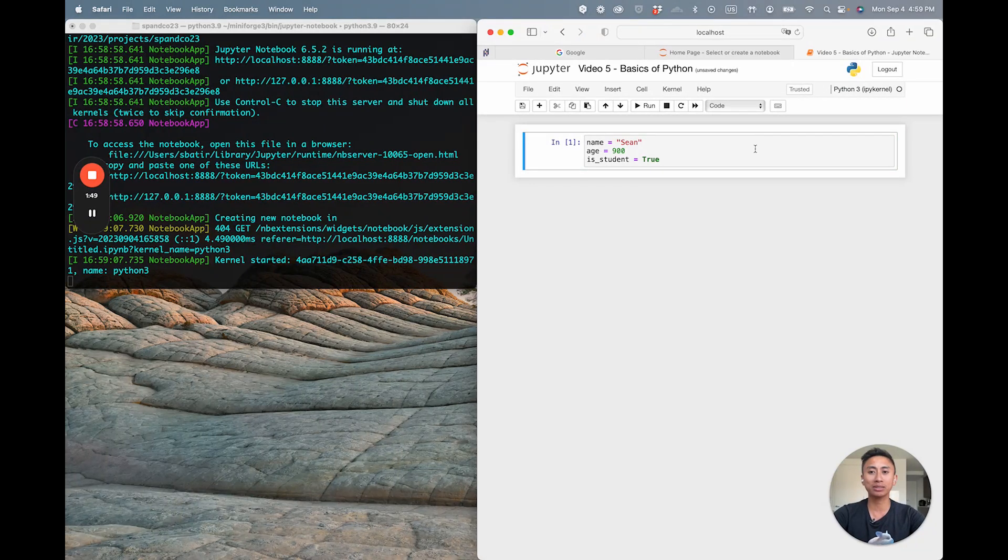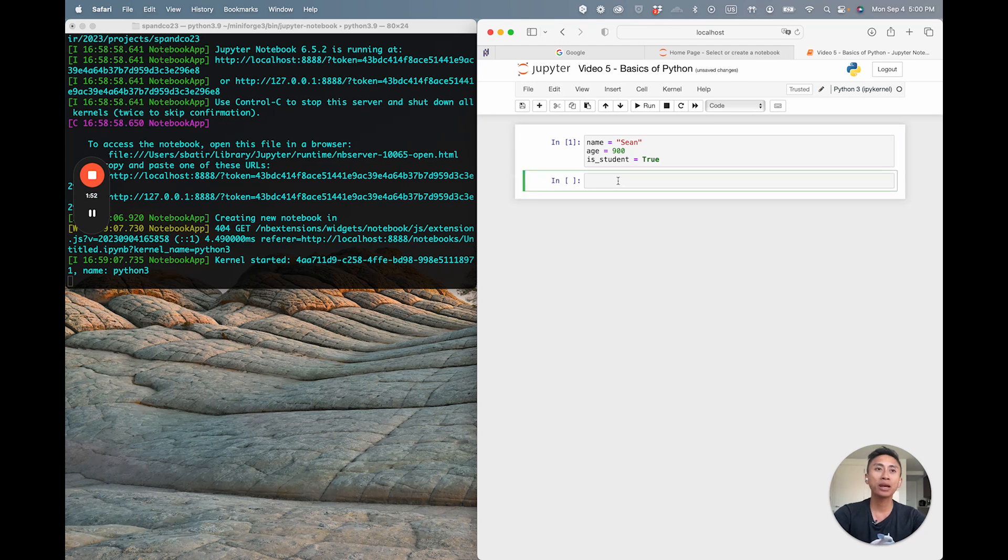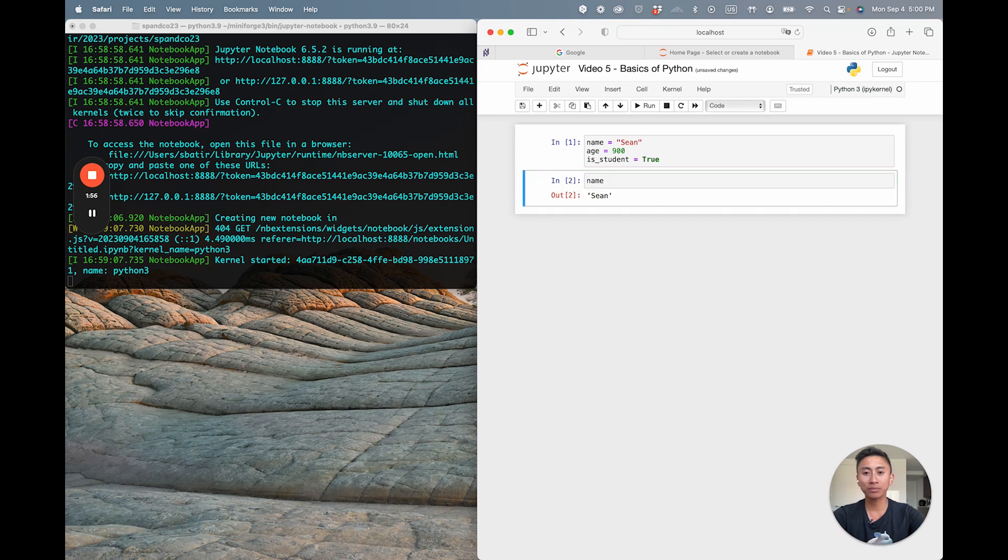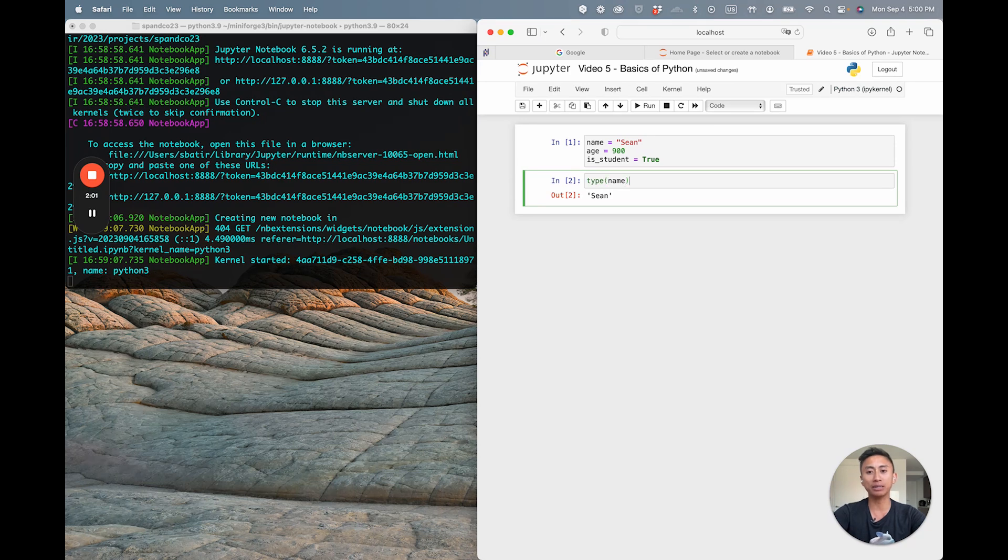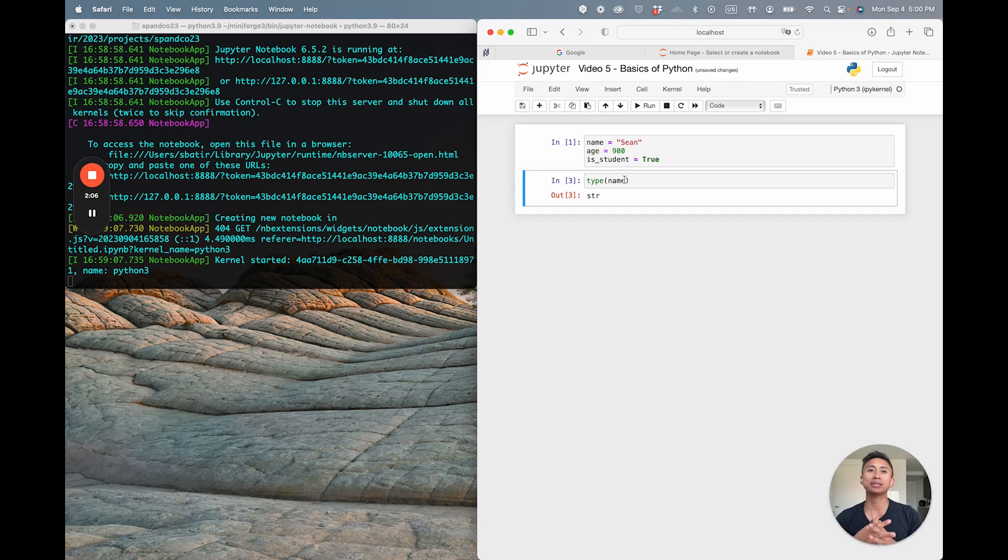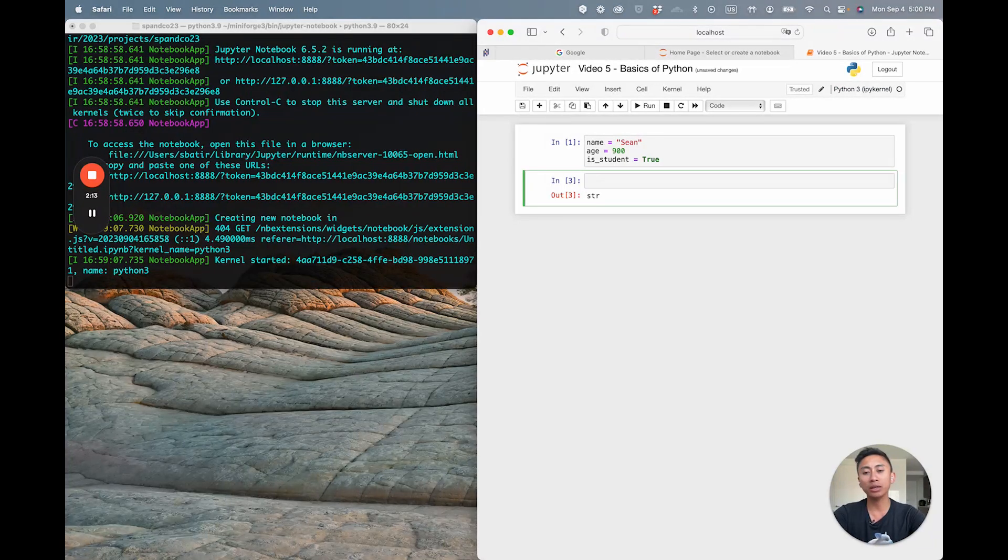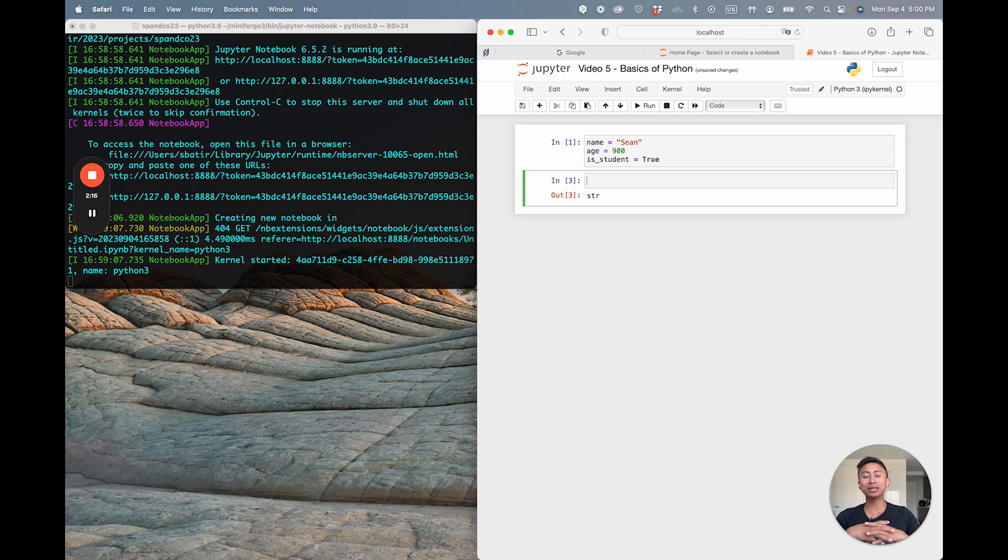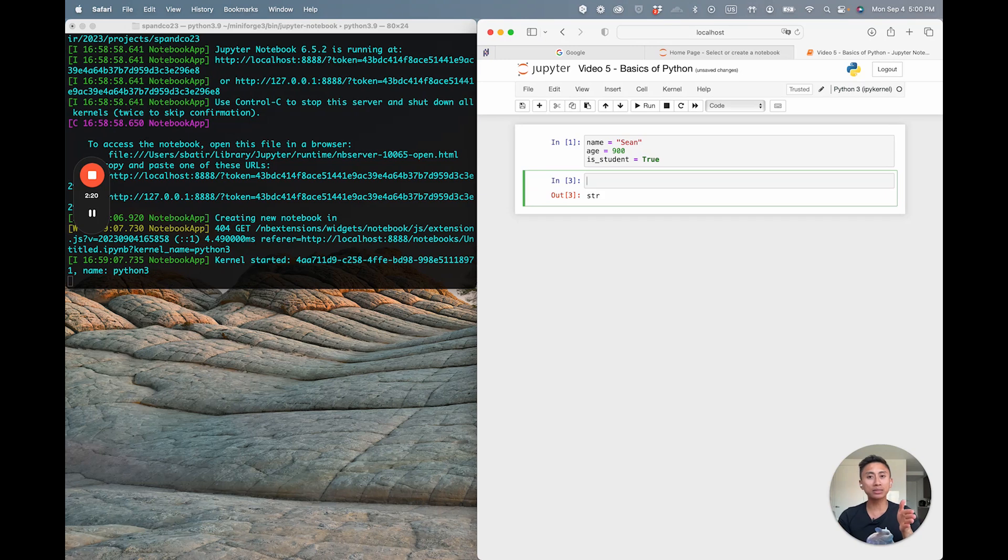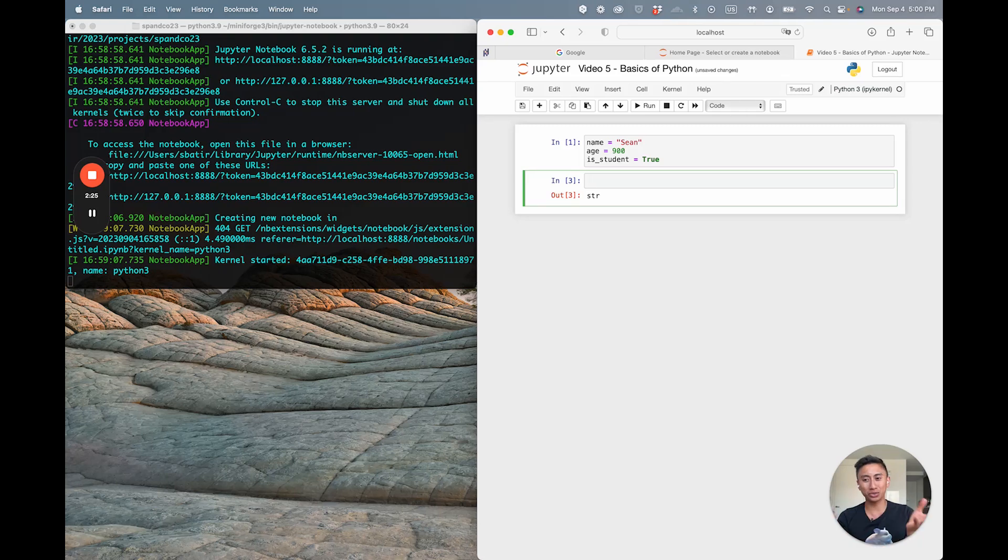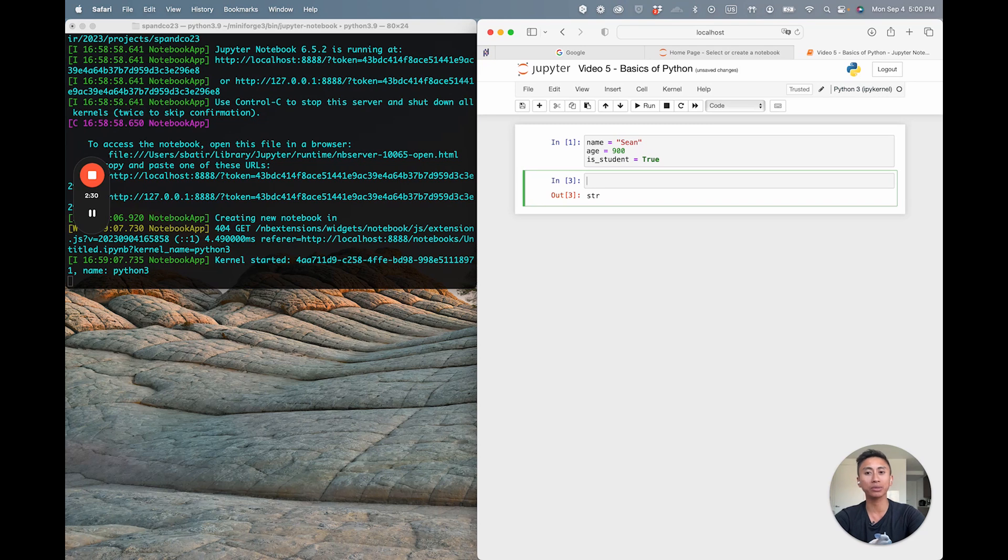When I click Command-Enter at the same time, this stores these variables. When I open a cell, you can then see that if I typed name and ran it, it would say Sean. If I wrote type outside of name, it would tell me that it's an str. What is that? Well, that tells us that the name variable is actually storing a string data type. What is a string? High level, a string is essentially a series of different chars or characters. When you have many characters strung together, it is a string. Strings are typically how we represent textual data like my name, for example.